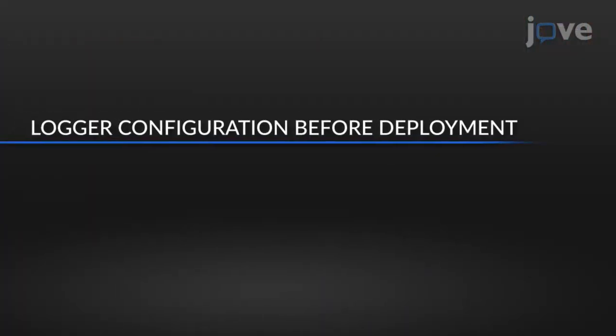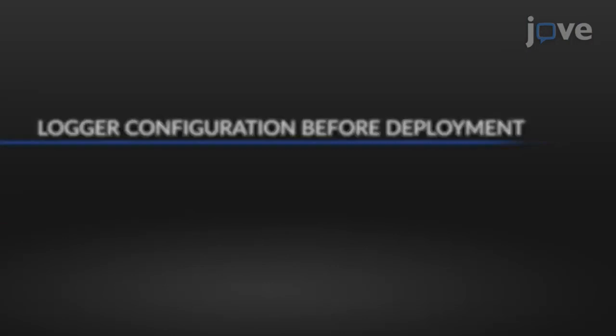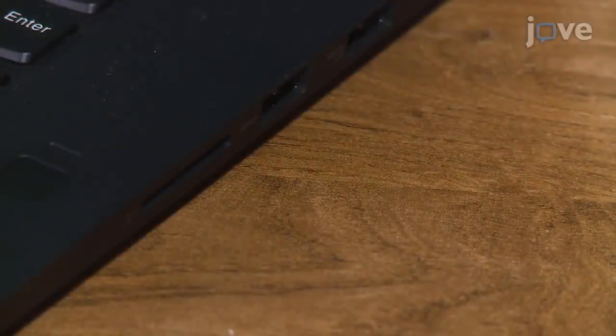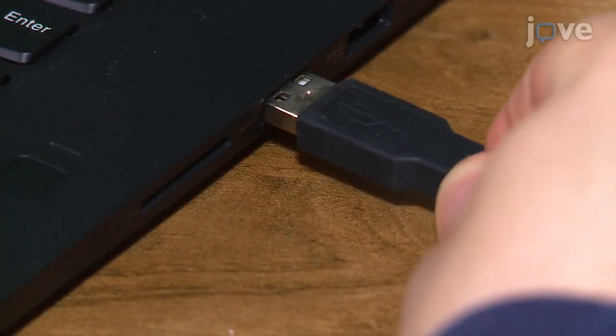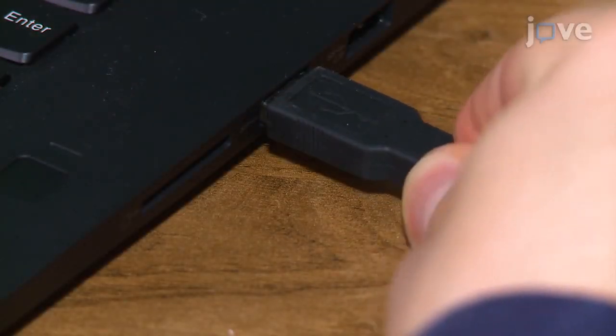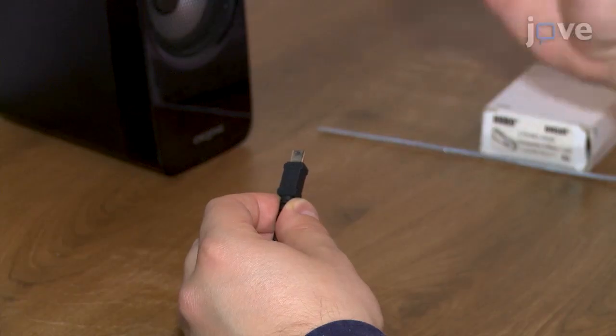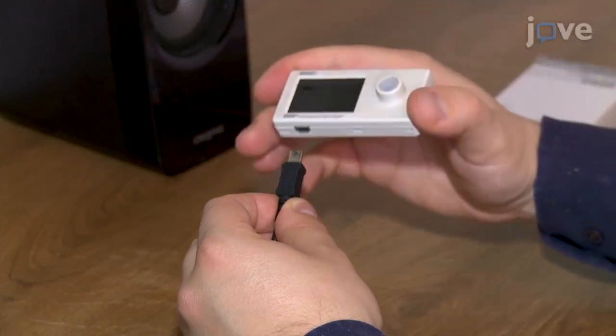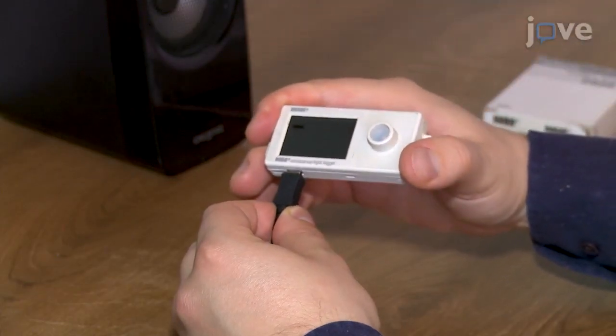To begin, connect the logger via USB cable to the computer by plugging the larger end of the USB interface cable into a USB port on the computer and the smaller end of the USB interface cable into the port on the device.